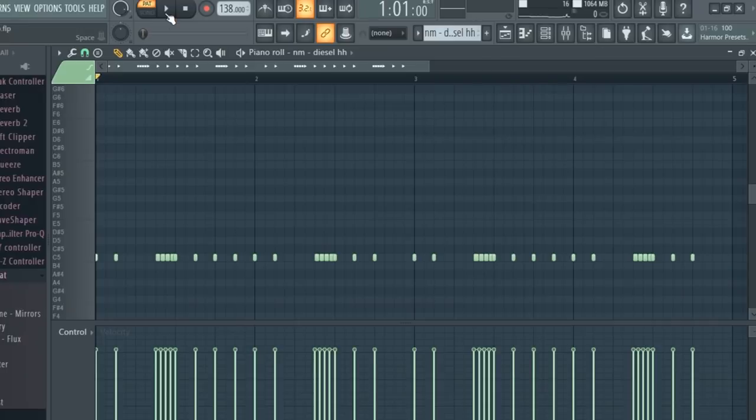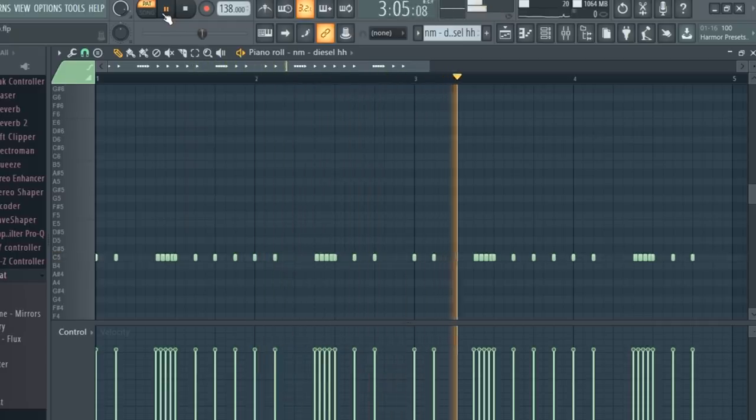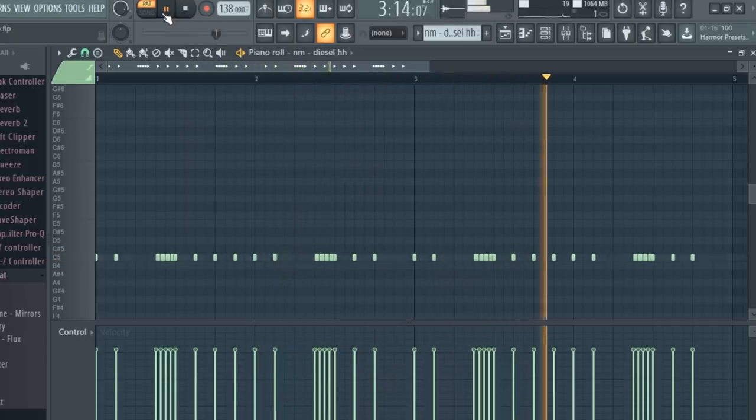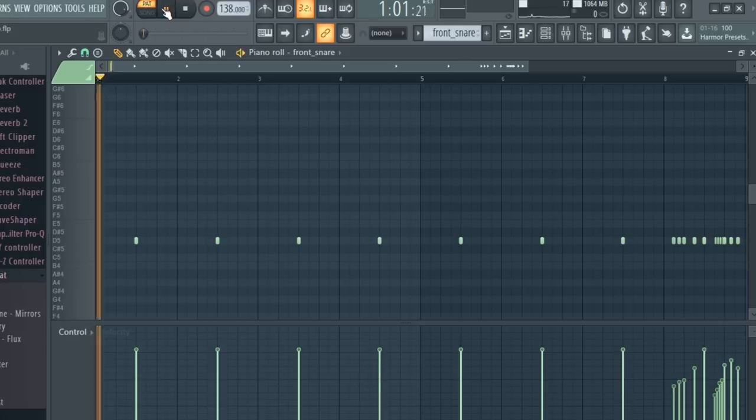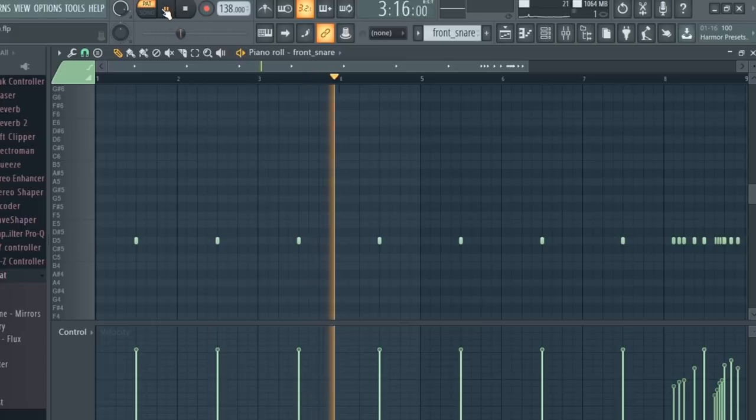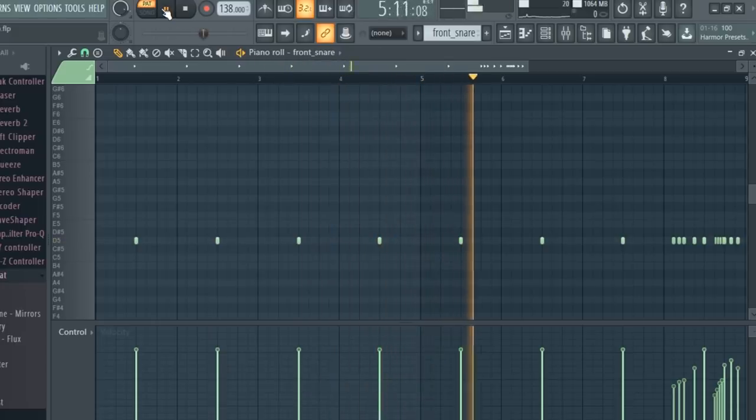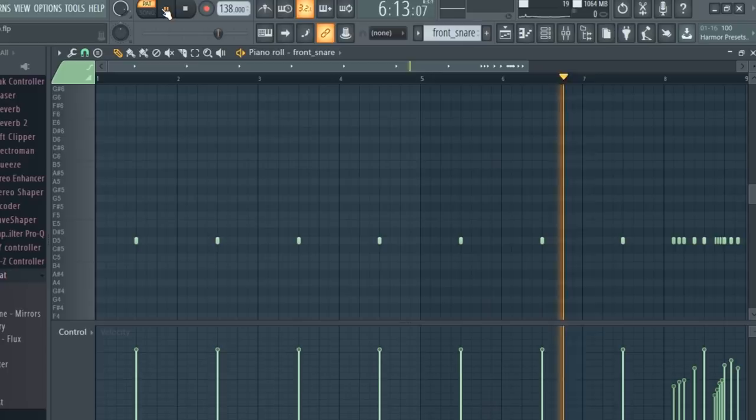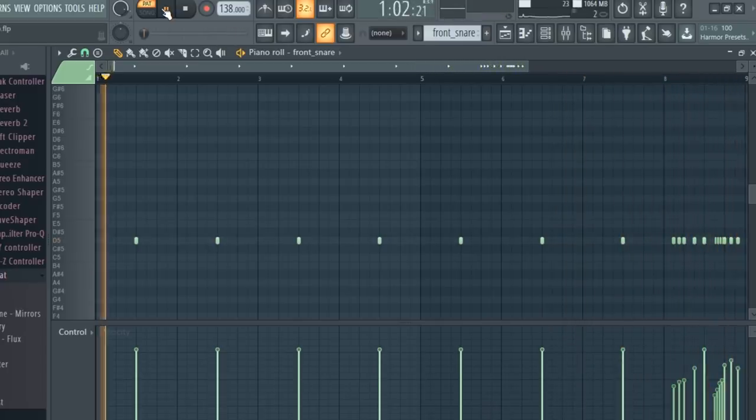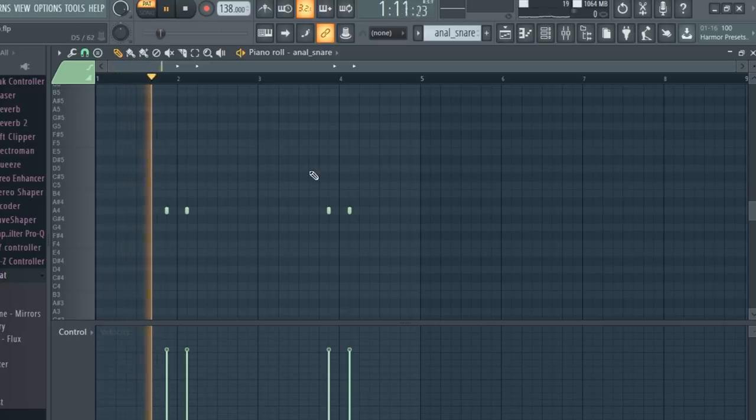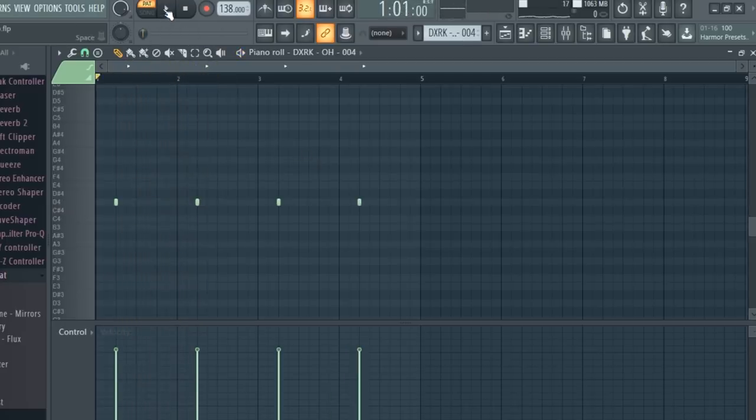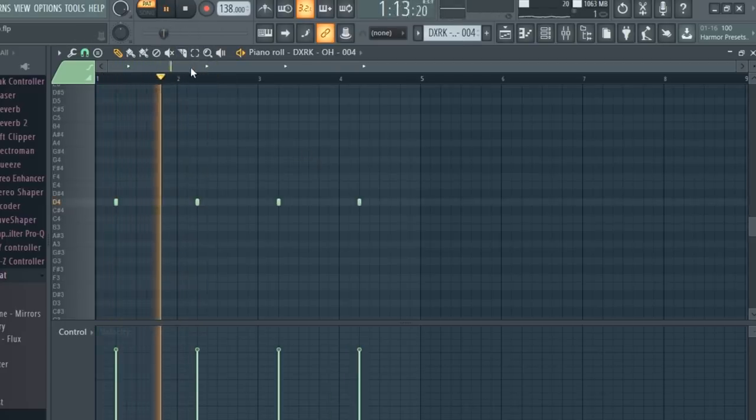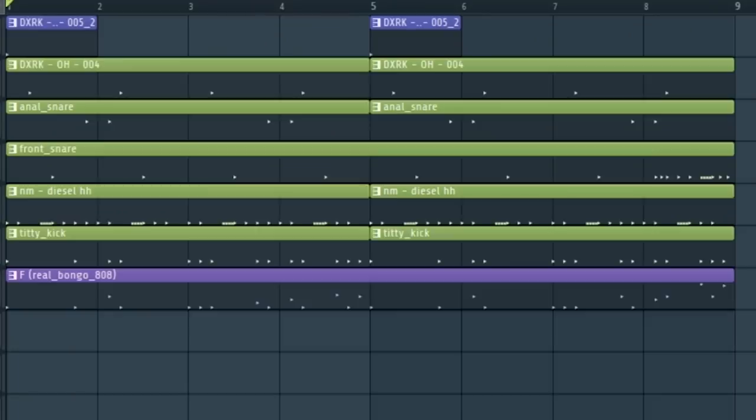I made this hat pattern. I laid down a snare. I added another snare for bounce. I laid down an open hat. Here's what the drums sound like all together.